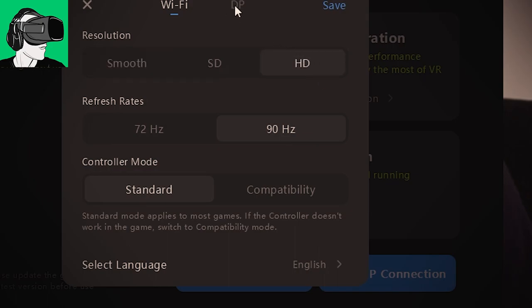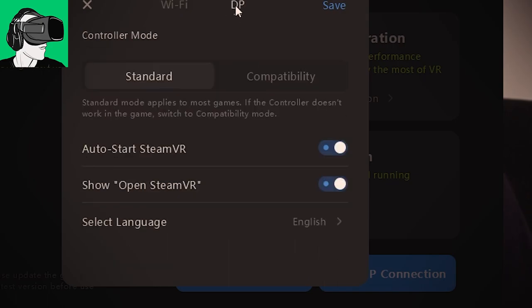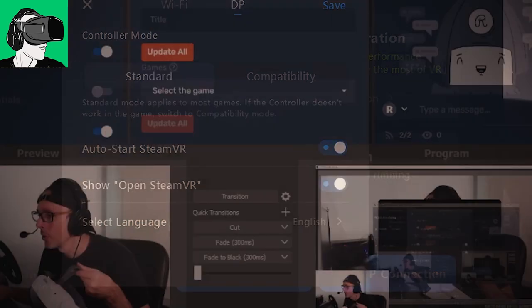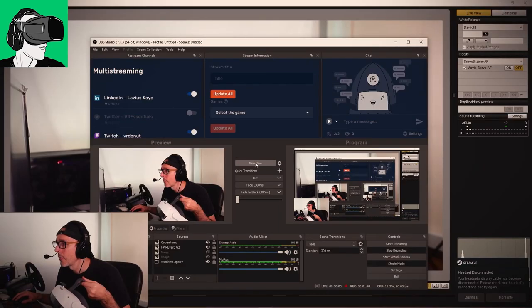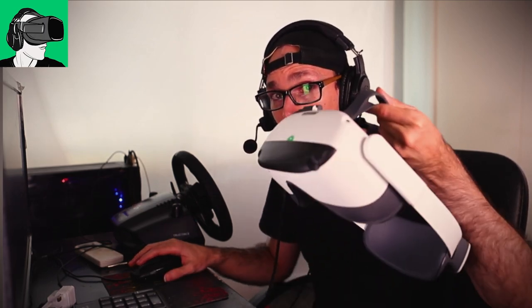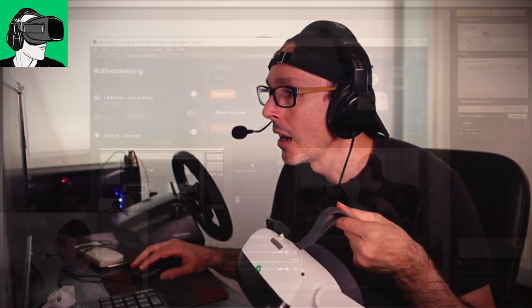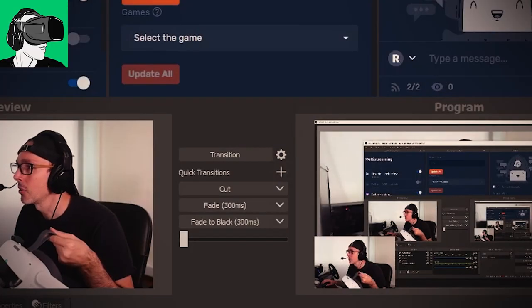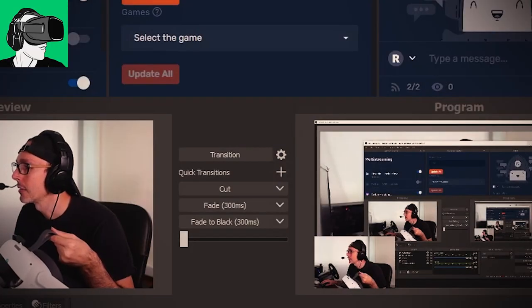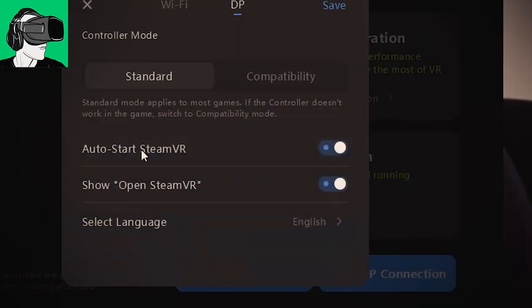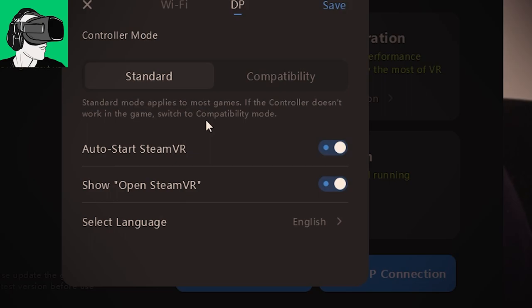And then you have DP here. Make sure that if you're on the WiFi, that you are streaming directly next to your router. For DP, normally I put it on standard because this means it applies to most games. If the controllers don't work in the game, switch to compatibility mode.